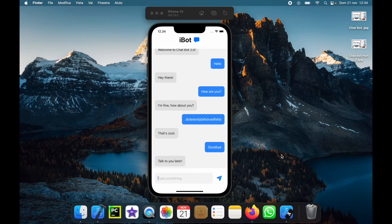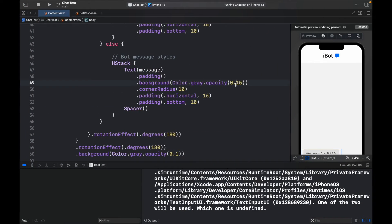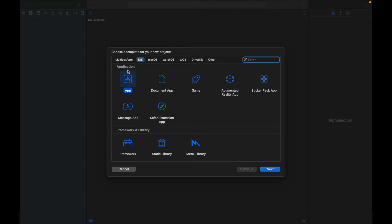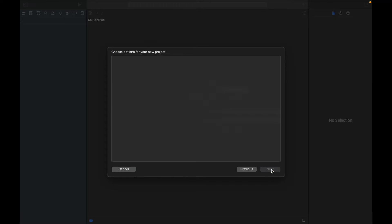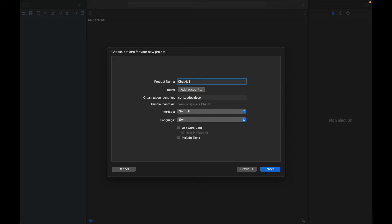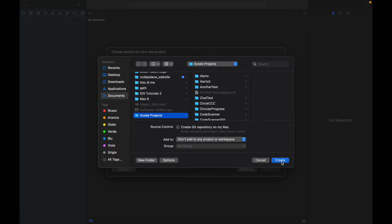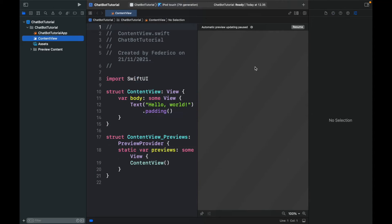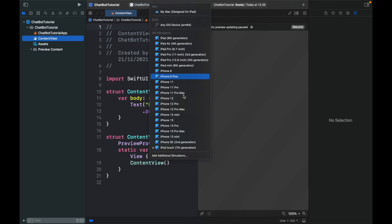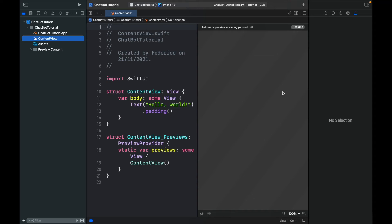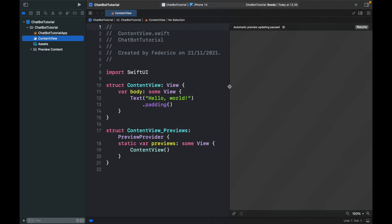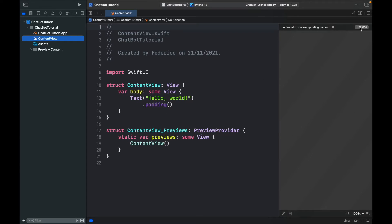The first thing we want to do is open Xcode and create a new project by pressing Shift+Command+N. Then click on App and Next. We'll call this 'Chatbots Tutorial,' make sure we have SwiftUI and Swift as the language, and click Next. Specify a project location and click Create. I like to change the device to an iPhone 13, close the sidebar, minimize, and click Resume.